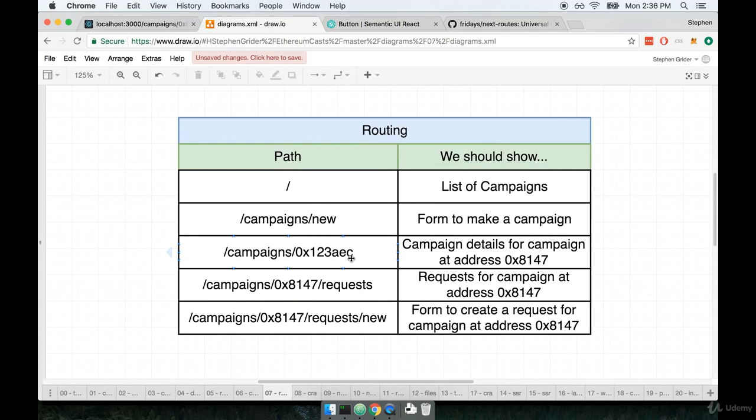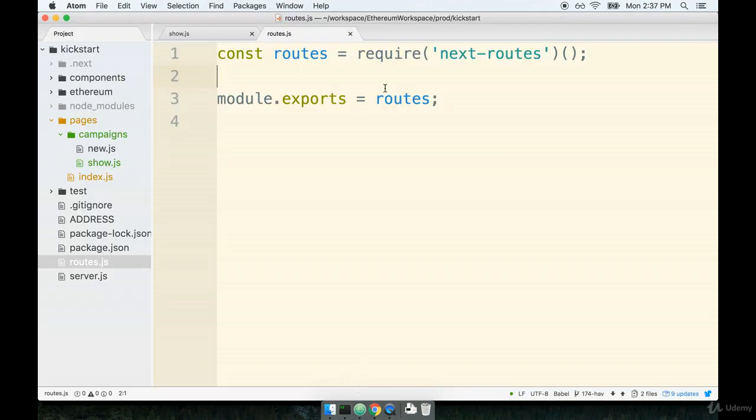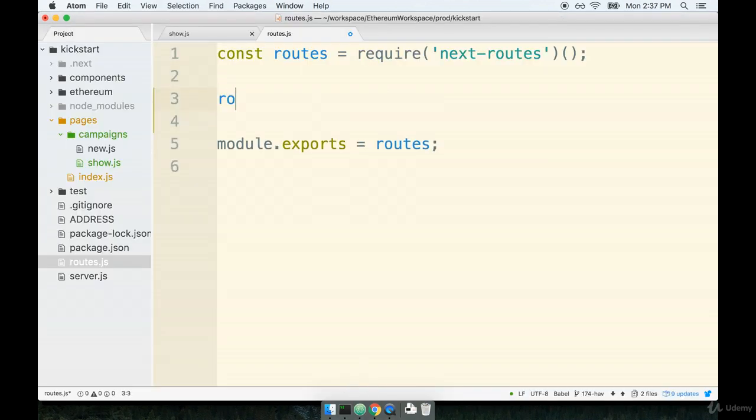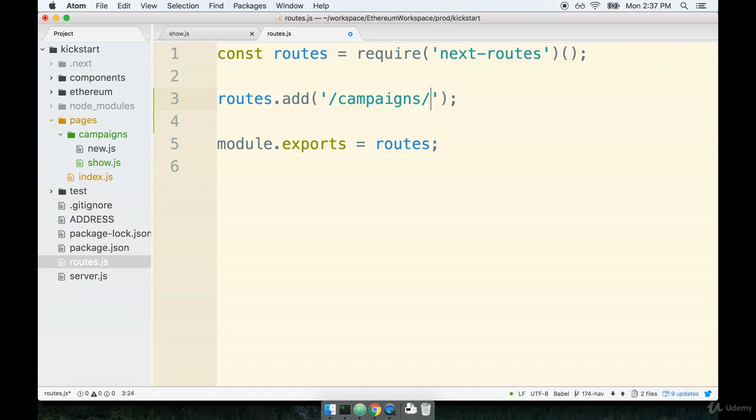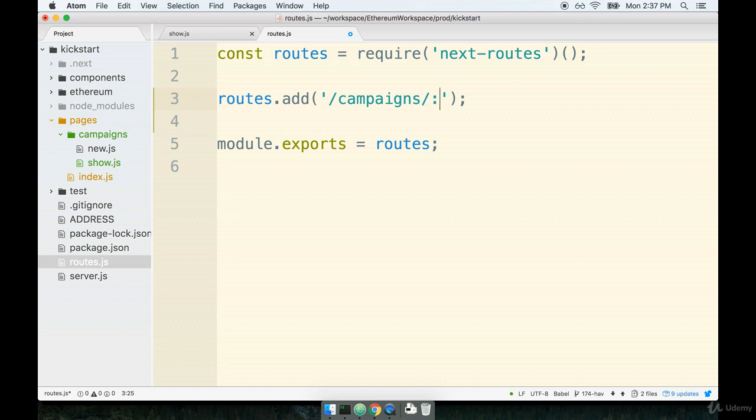If a user ever goes to campaigns slash anything, we want to show that CampaignShow component. So we're going to say routes.add. The add function is how we define a new route mapping. The first argument to this is going to be the pattern that we want to look for. So the pattern that you and I want to look for is something like slash campaigns slash, and then right here is basically like a wildcard.